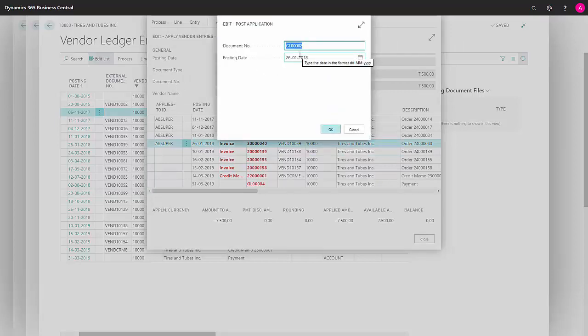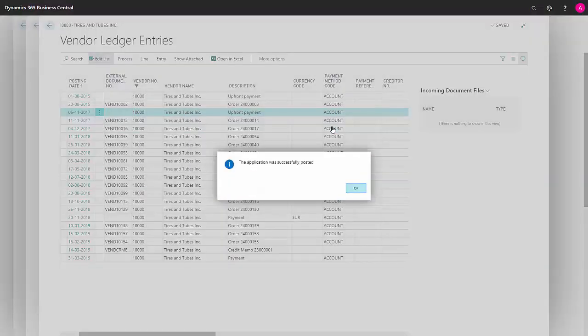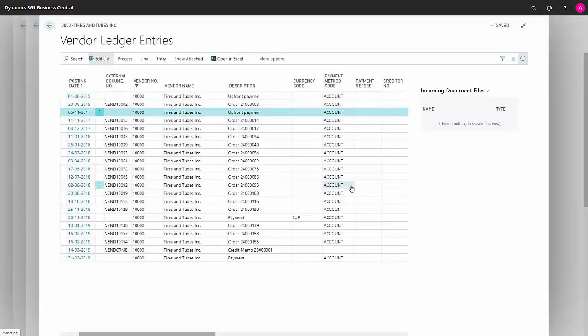Once again, it's the latest of the dates against the applications we want to carry out. And my application has been successfully posted.